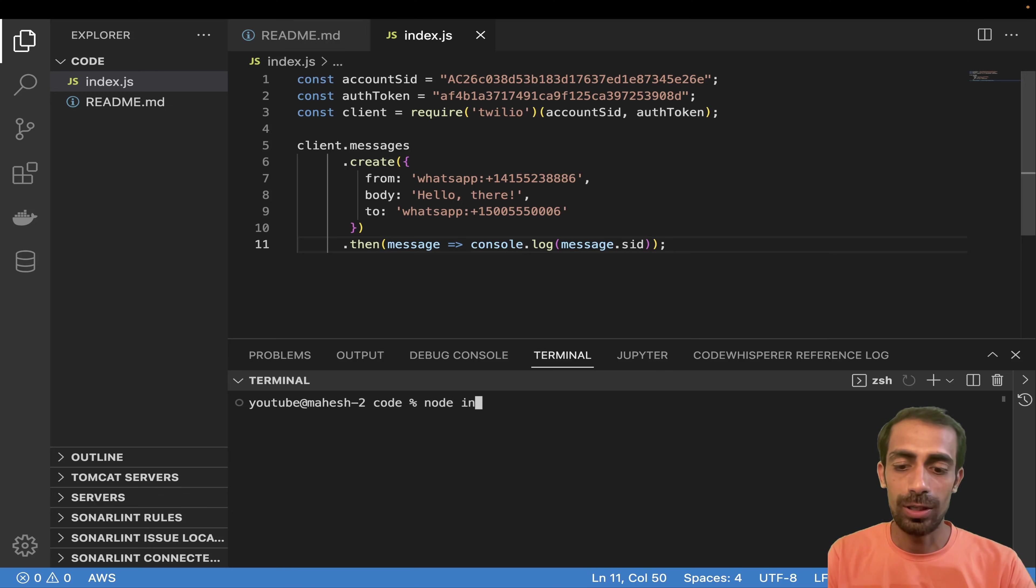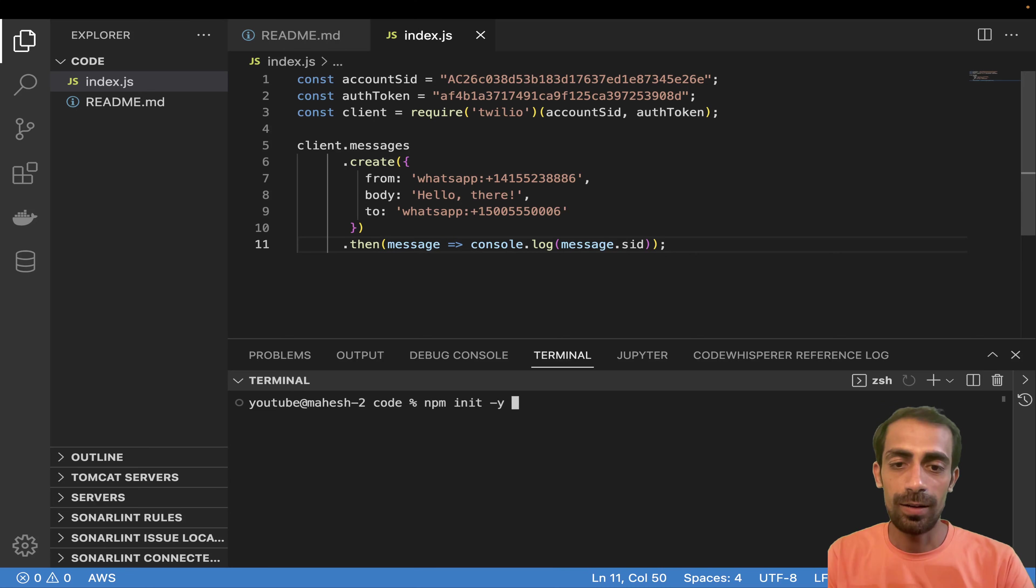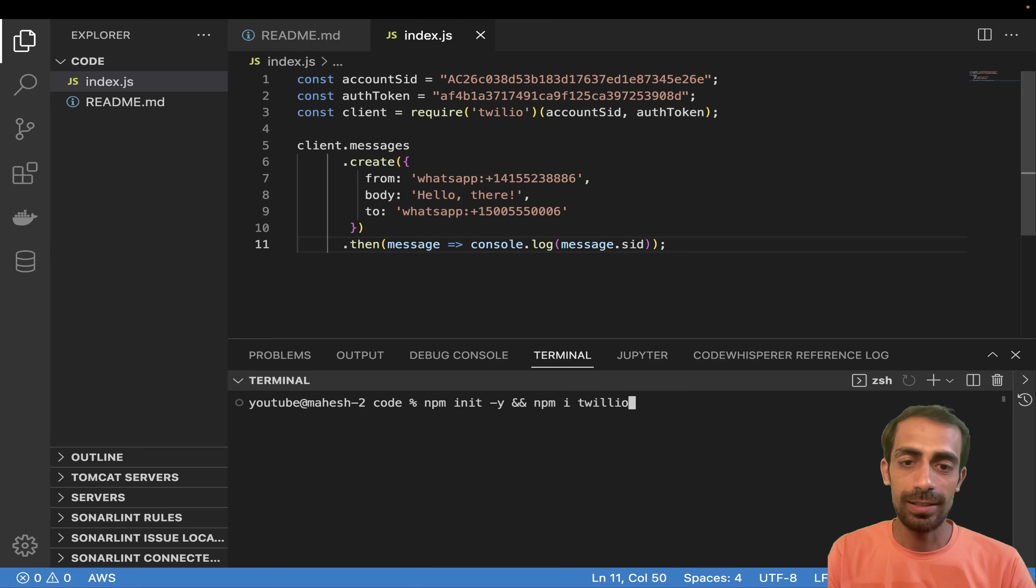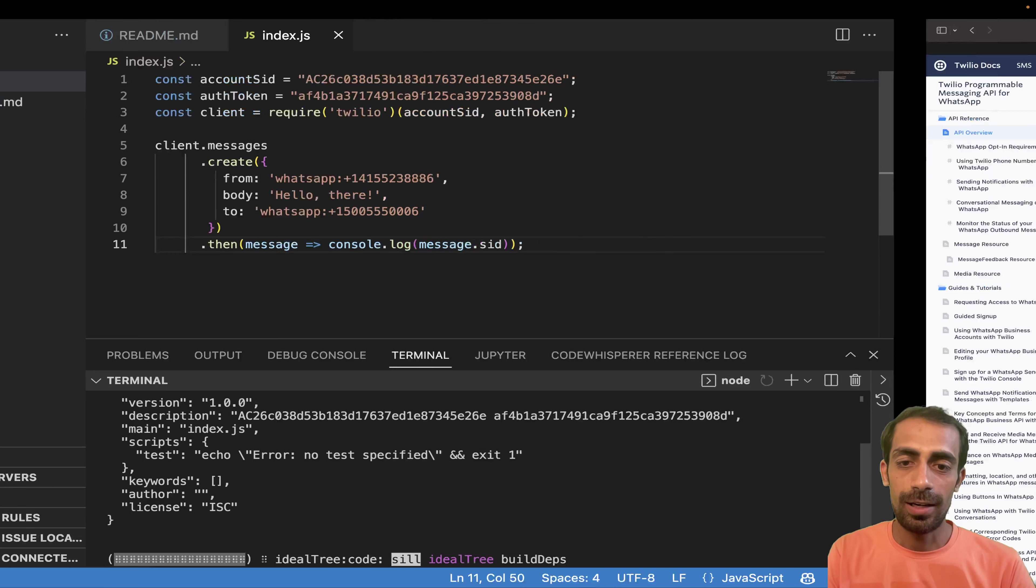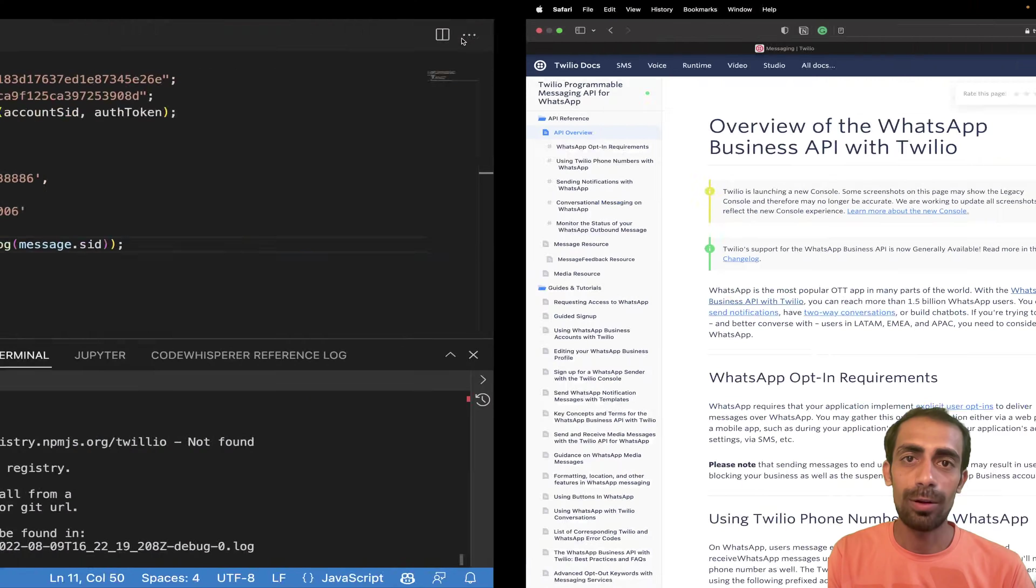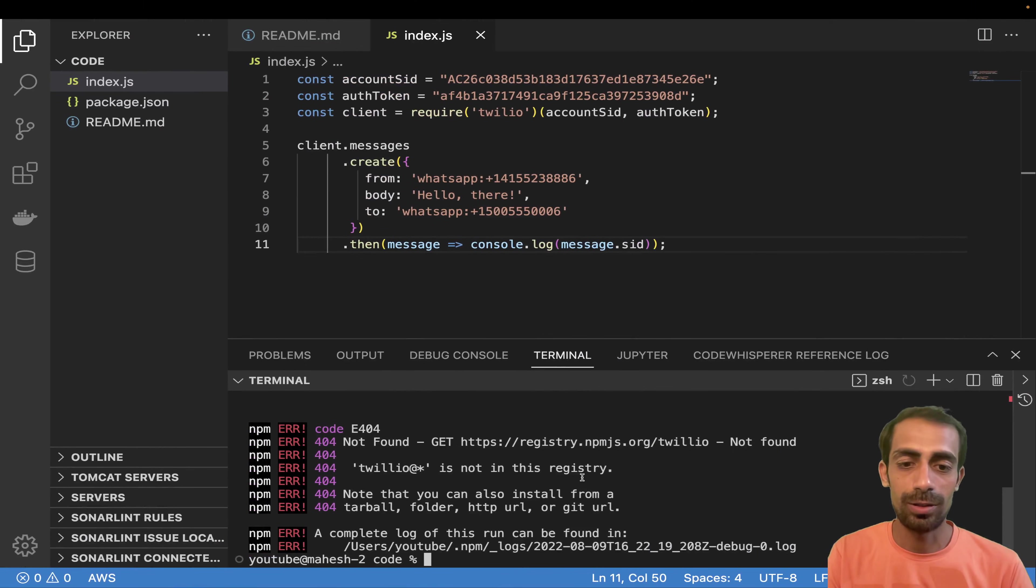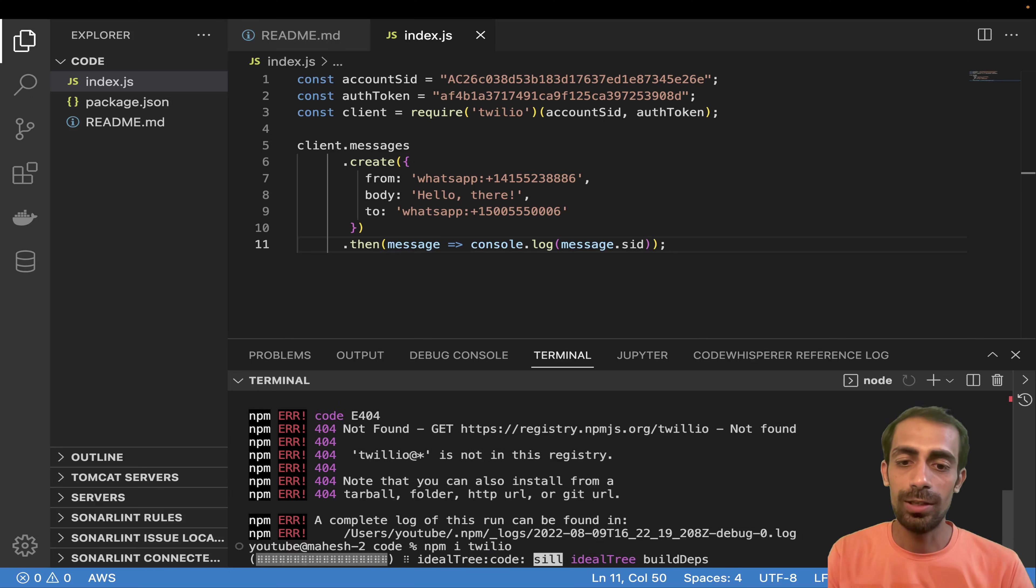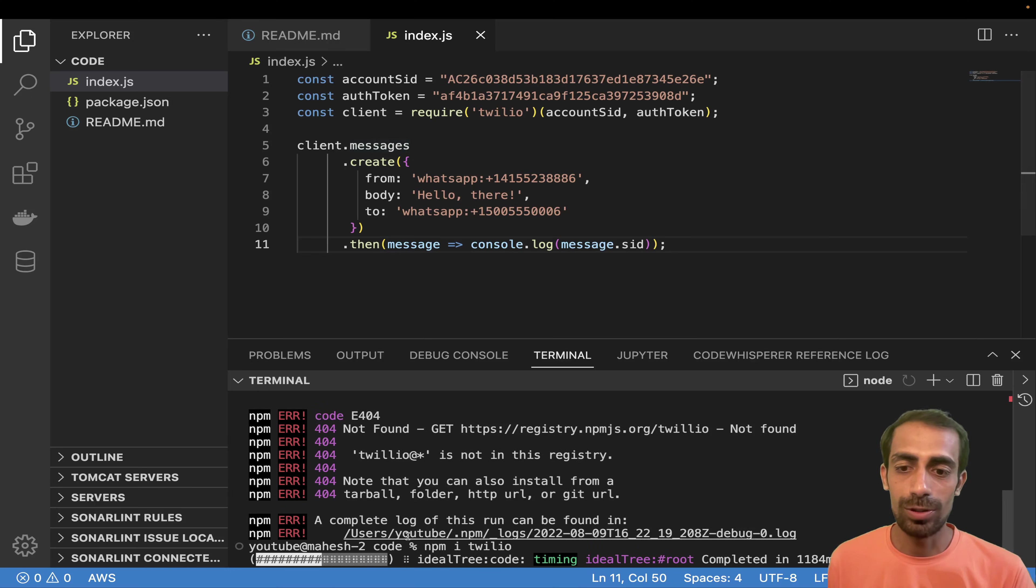And I'll say node index, but before that, let me initialize new project quickly, hyphen Y and let me install Twilio. I hope the spelling is correct. And this is how T-W-I-L-I-O, sorry, it was not correct. So NPM install Twilio. Okay. So like the way we need to install the Twilio, just one line of code.